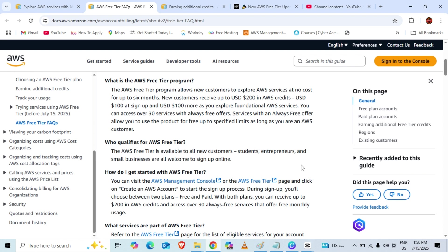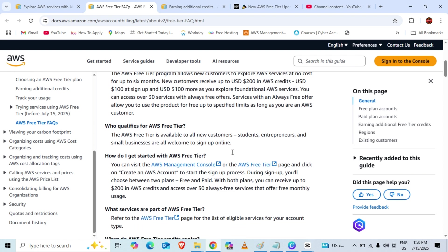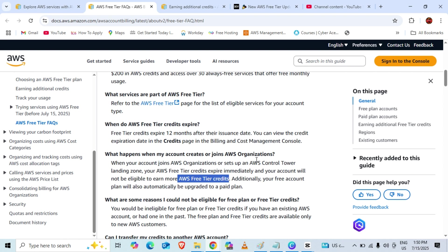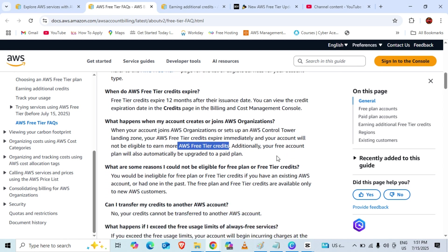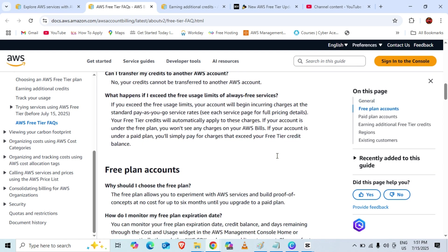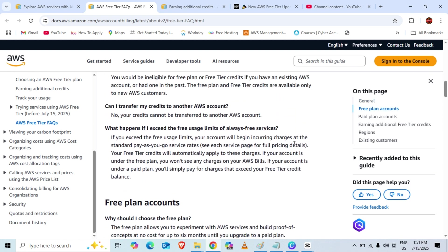One more thing they have mentioned: if your account is going to be part of any AWS organization, they will remove your credits from your account. Make sure you are not going to add your account to any organization and control tower. Also, can we transfer our credits to another account? That is not possible, we can't transfer them.